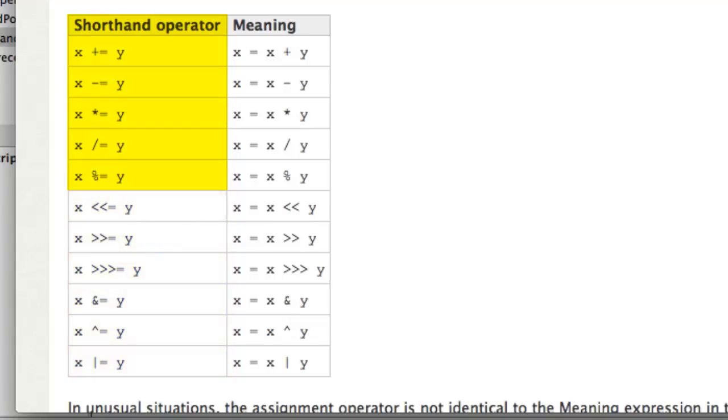The shorthand operator equivalent puts the assignment and the mathematical operator together in the form plus equals, minus equals, multiply equals, divide equals, and modulus equals.